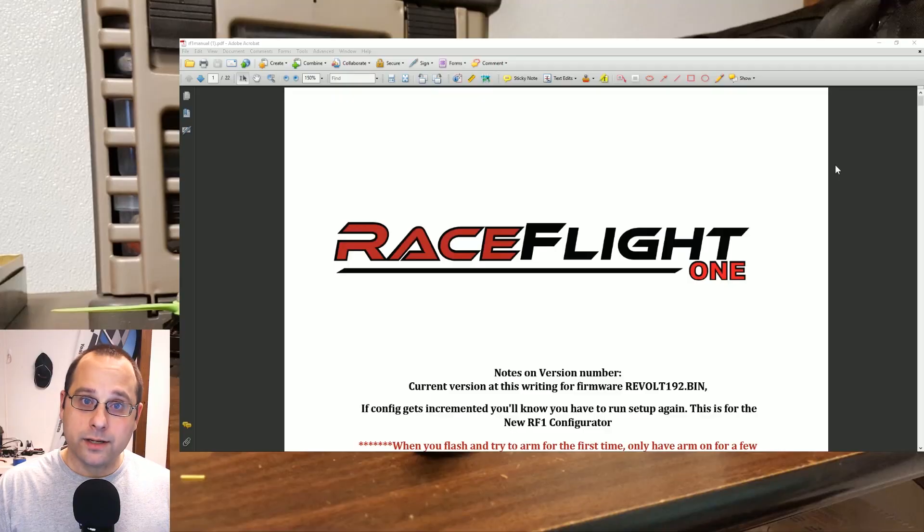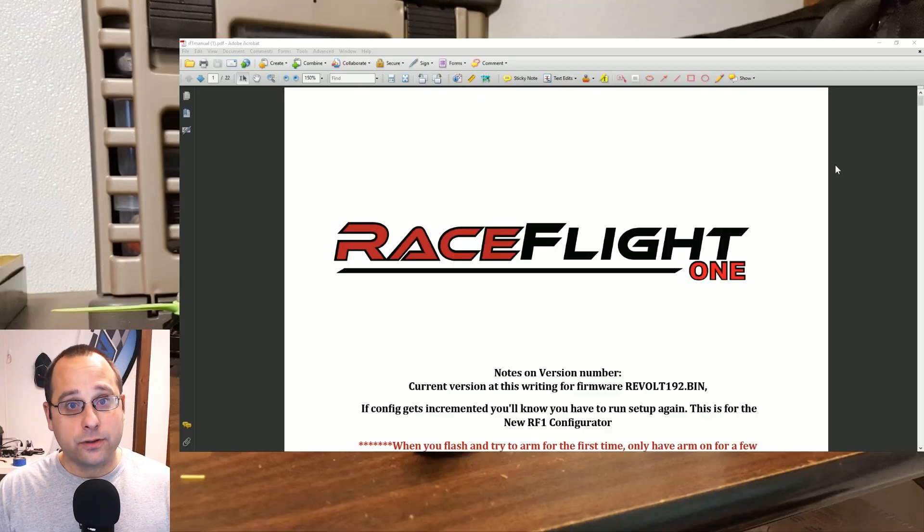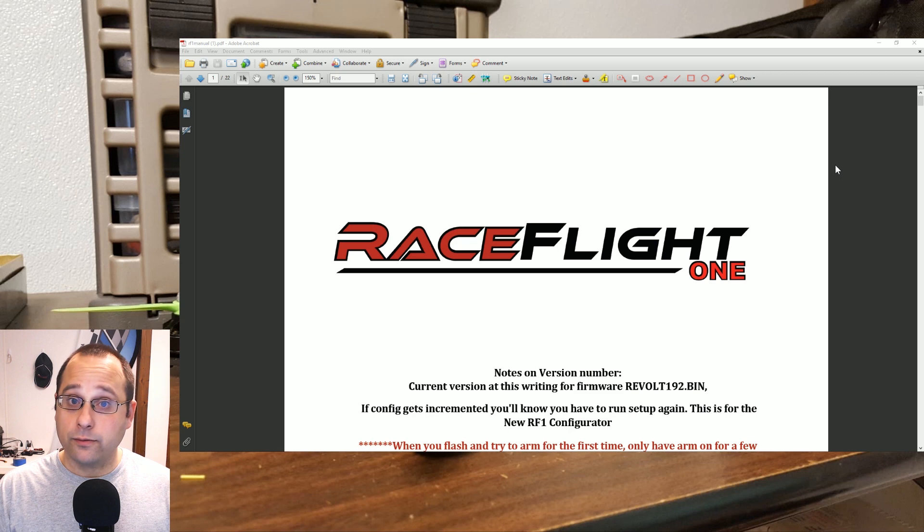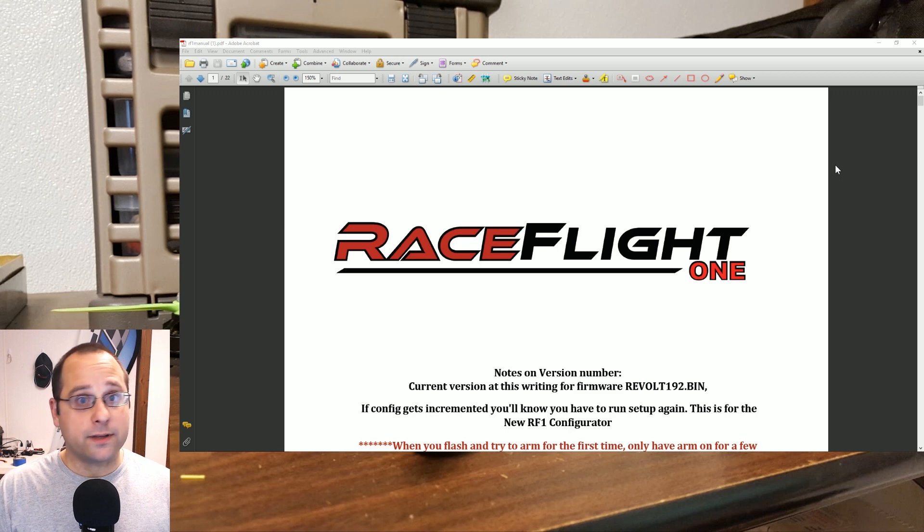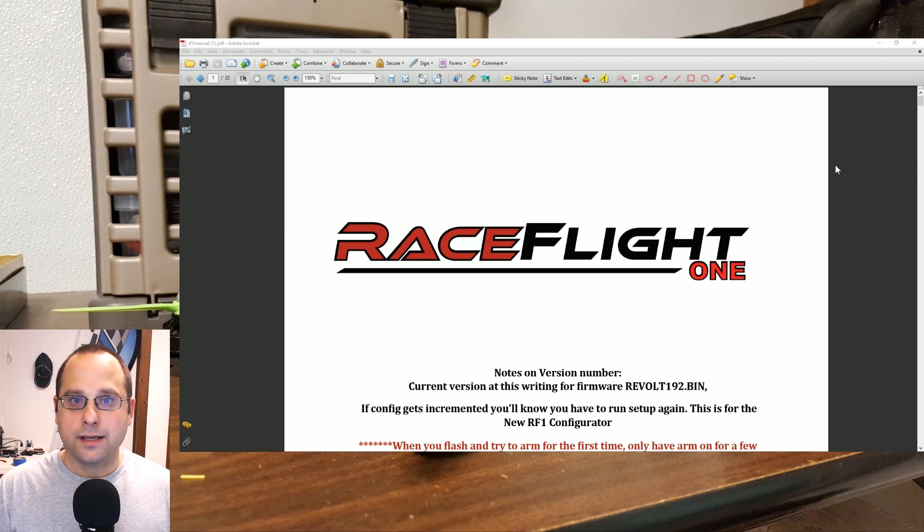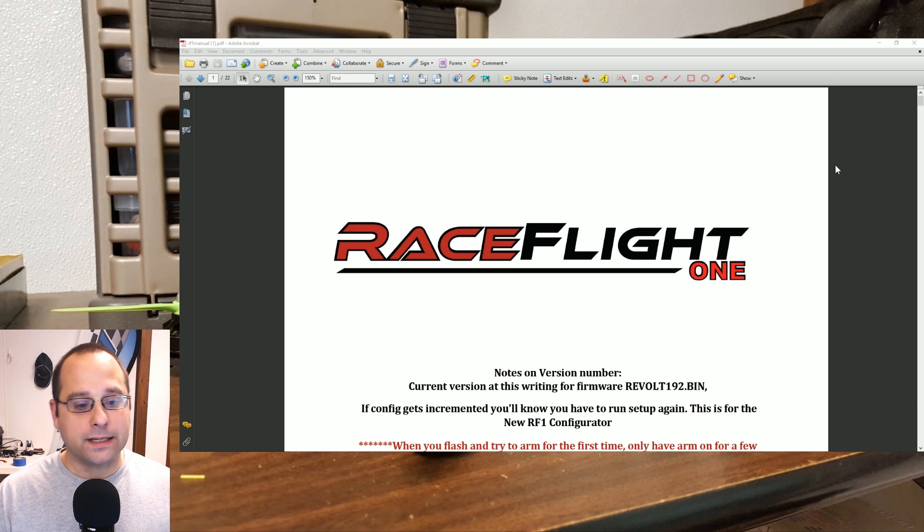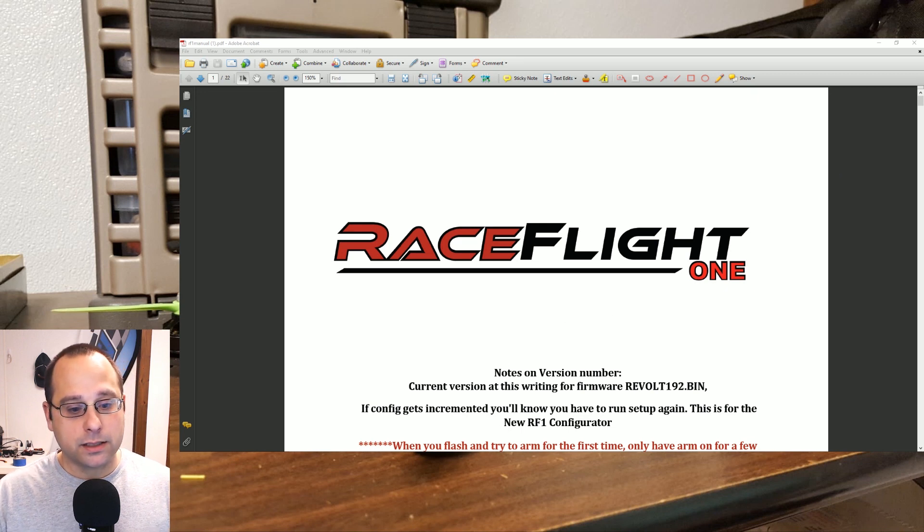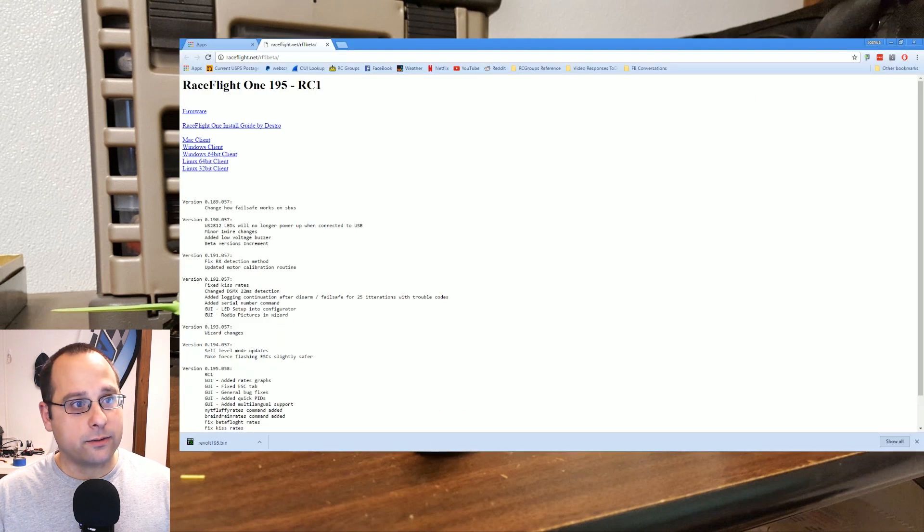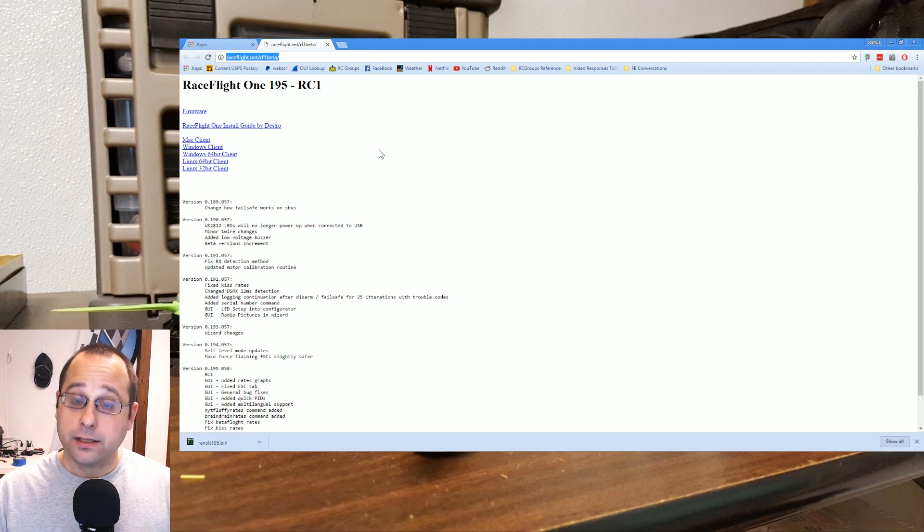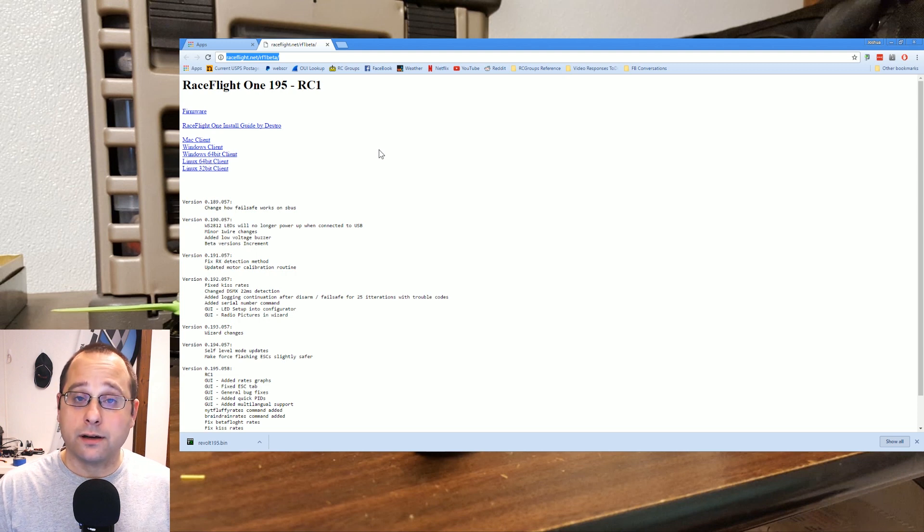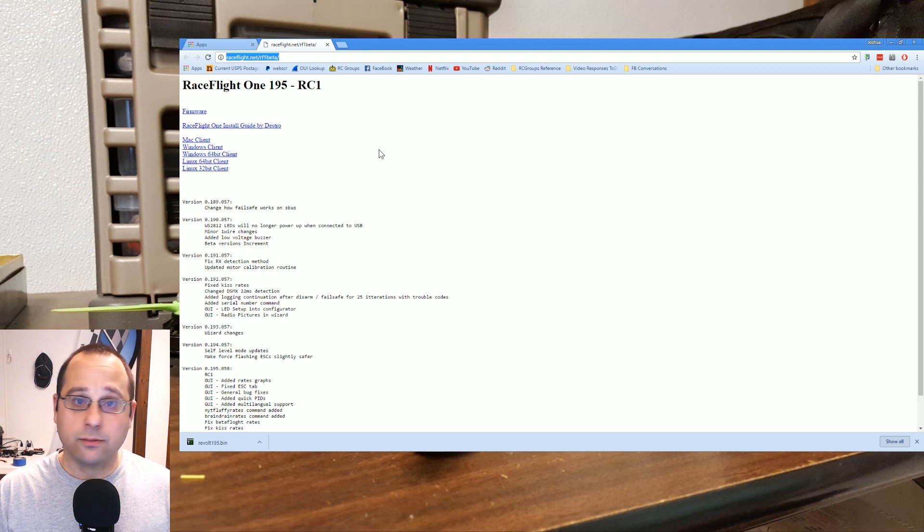RaceFlight 1 has recently gone into public beta, and if you have a Revolt or the Schizo RaceFlight board, which is essentially just a Revolt with a different coat of paint, you can go right now to raceflight.net/rf1beta and follow along in the steps that I'm going through. You can put RaceFlight 1 on your copter and try it out right now.